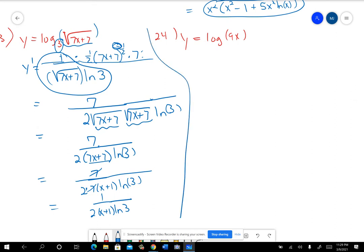On problem 24, if it's LOG with no base, it's understood to be base 10. So when you do y′ and take 1 over 9x, you have to remember the adjustment factor ln(10). Then you also remember the derivative of the inside, which is 9. So you wind up with 9 over 9x·ln(10), the 9 cancels, and you have 1 over x·ln(10).